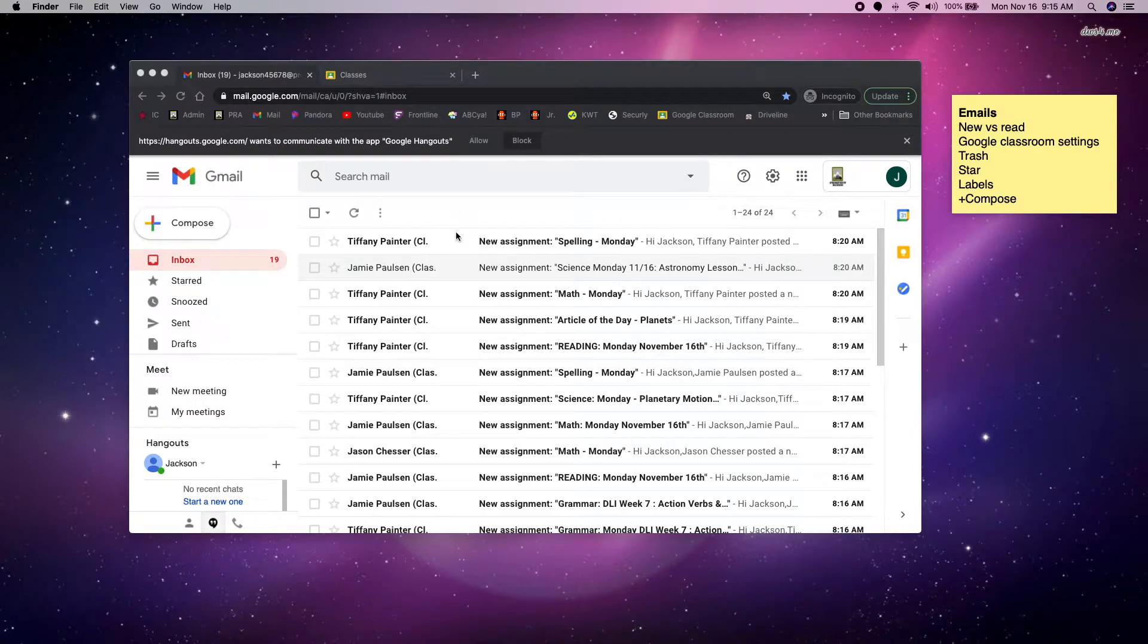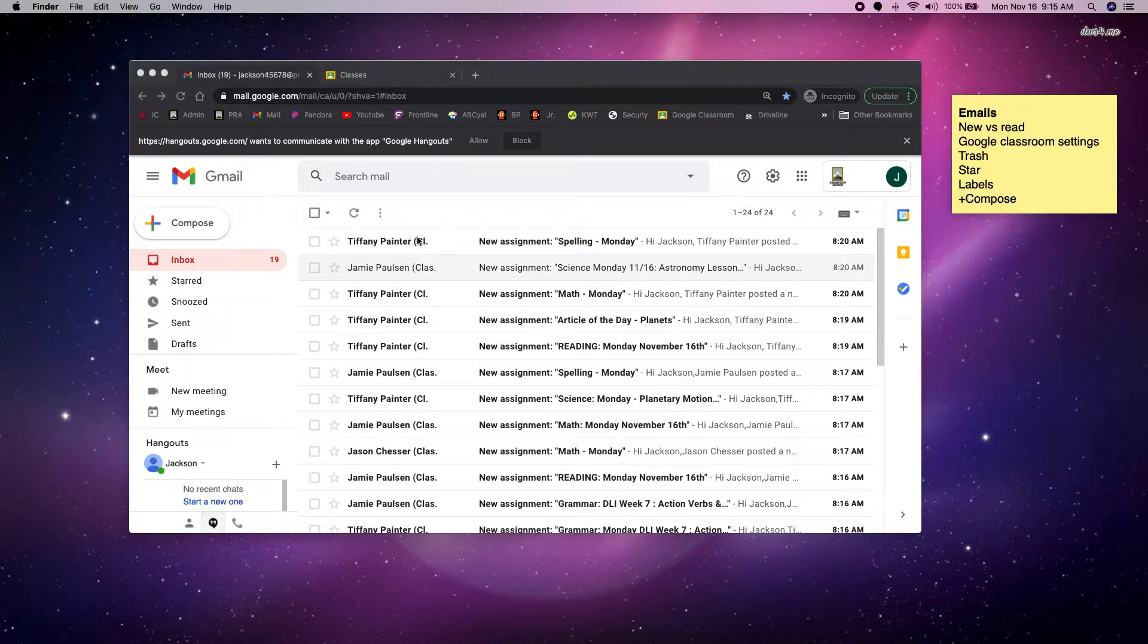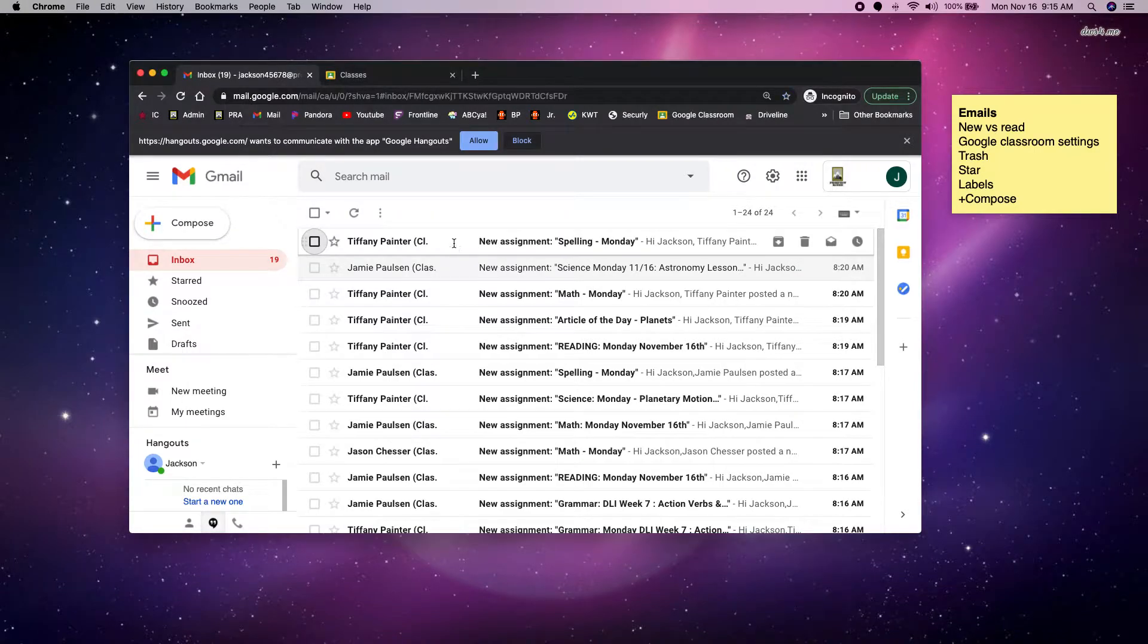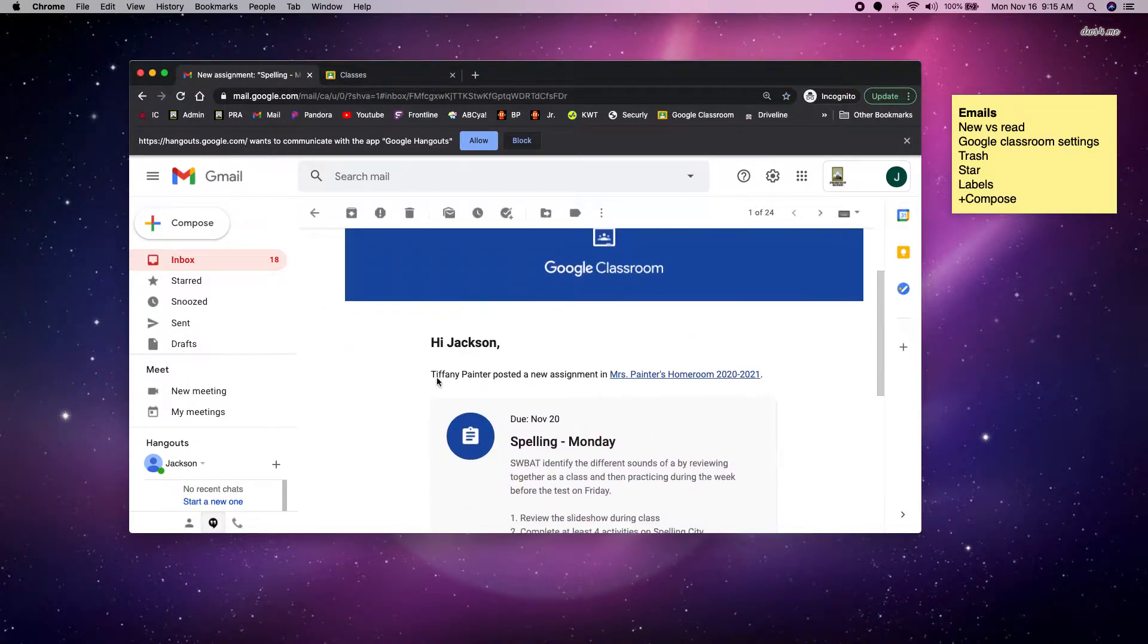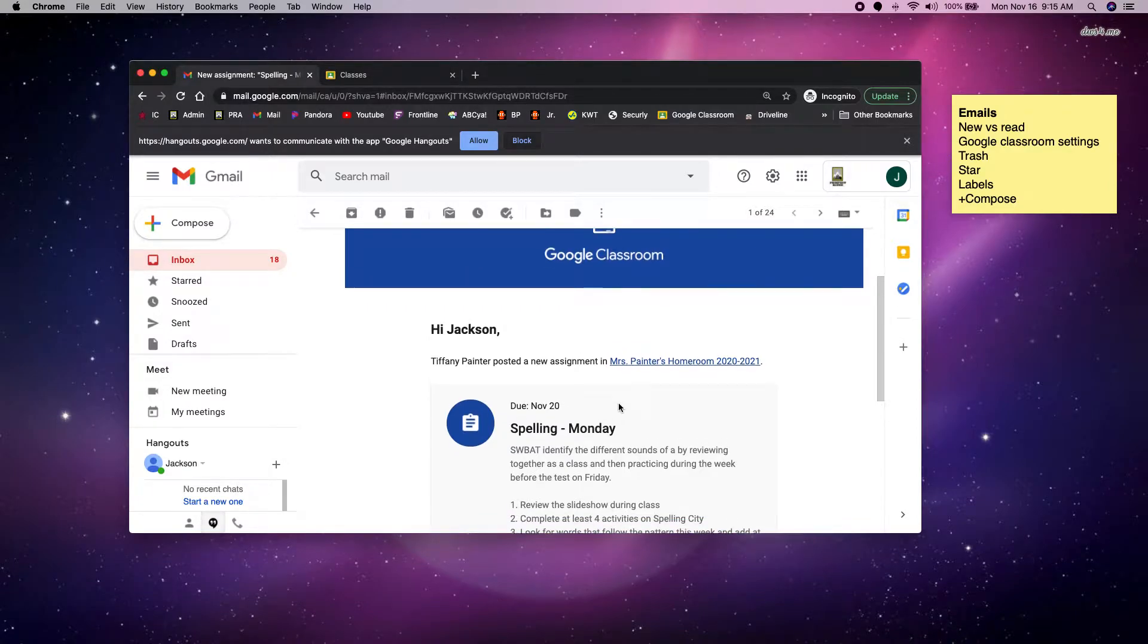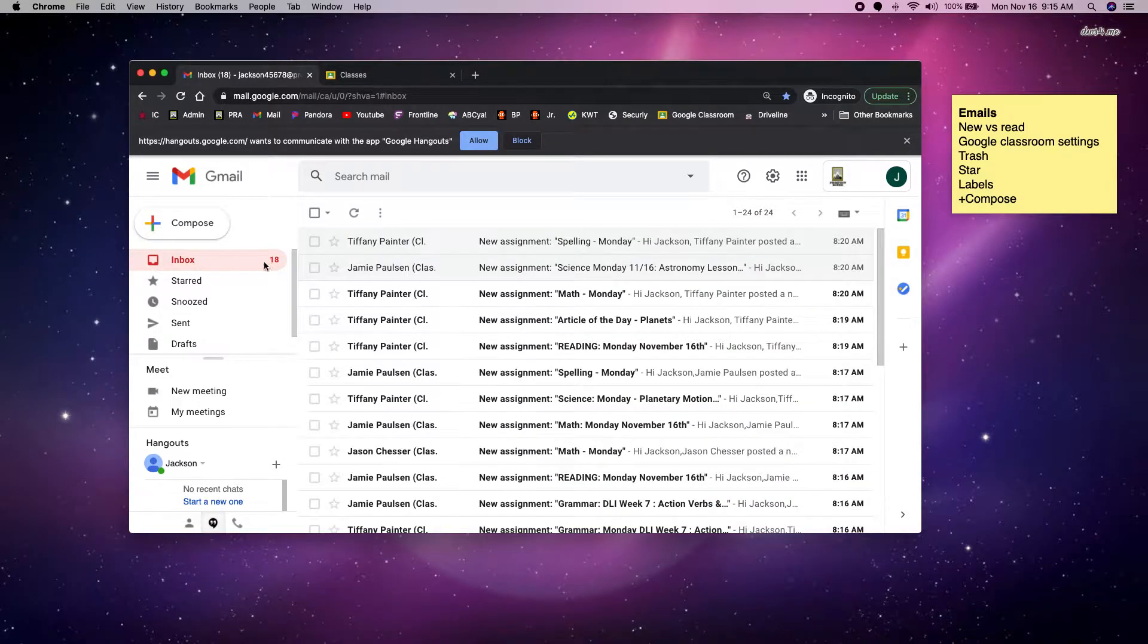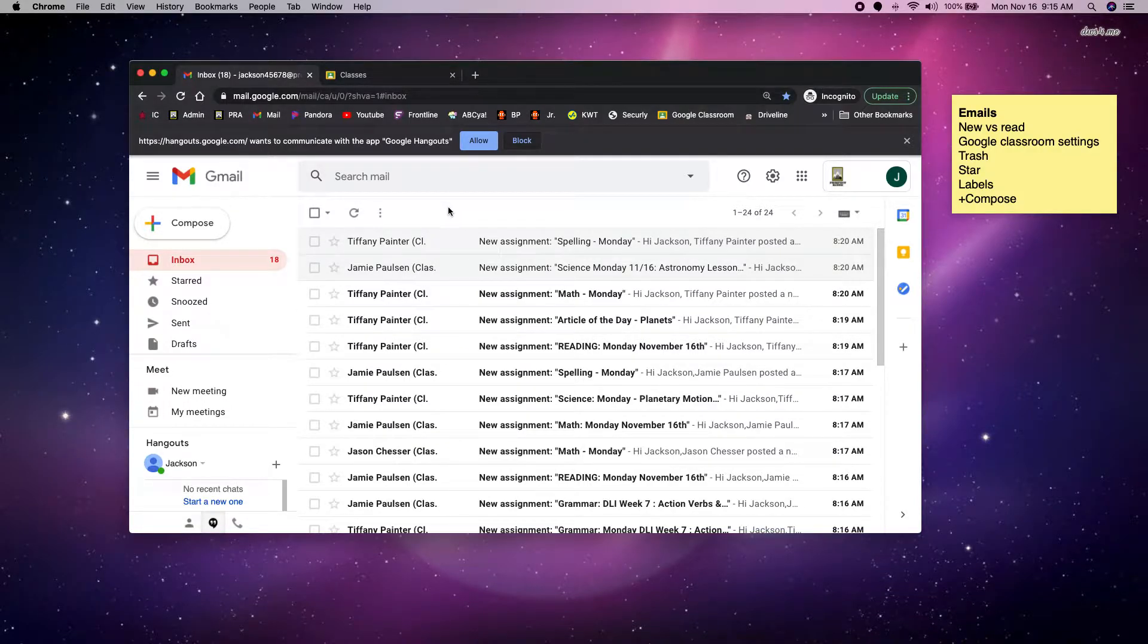So first things first, you can tell which of your emails you've opened and read if they are grayed out. This email I already opened and read, and this email I haven't yet. So if I click on it and I go into it, it's telling me I have a new Google Classroom assignment from Ms. Painter's class. Now when I go back to my inbox, they are both grayed out. So it tells me right off the bat if I've opened and read this email or not.